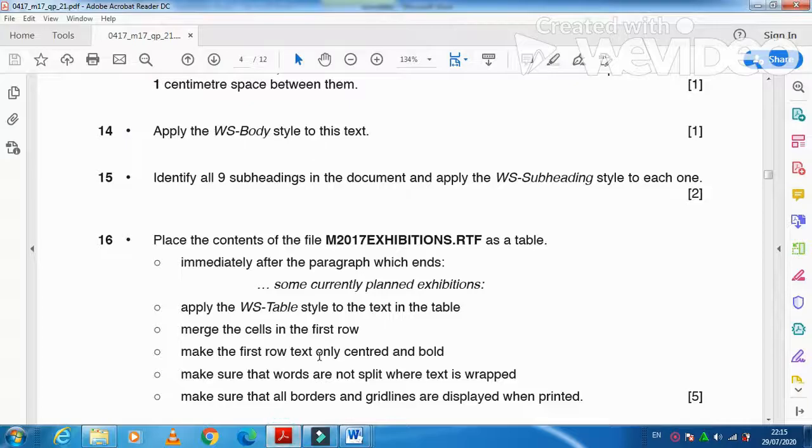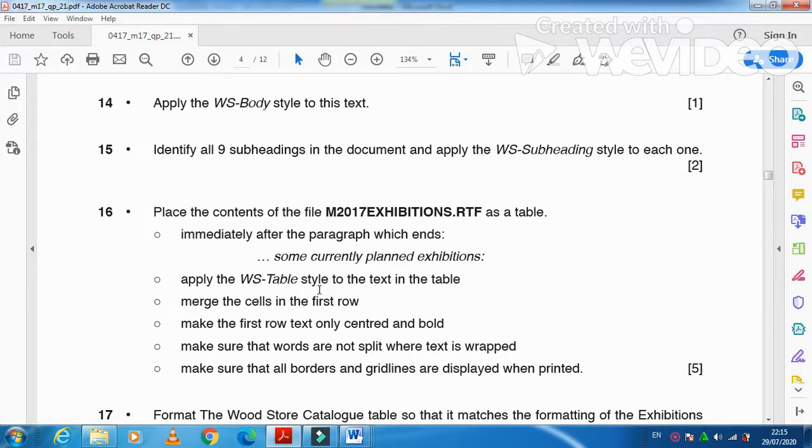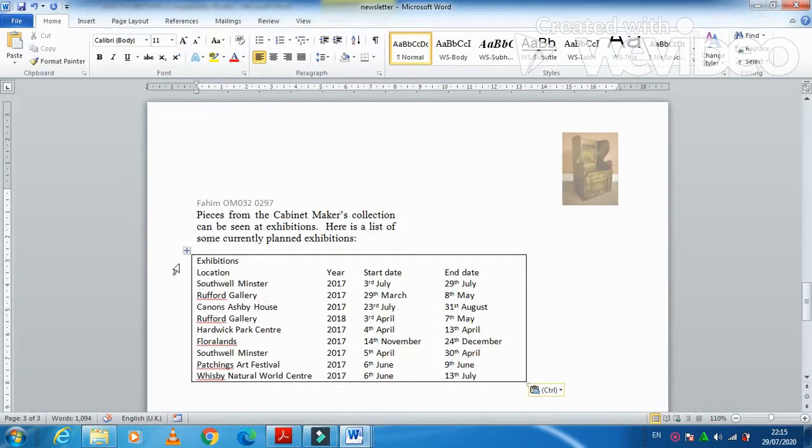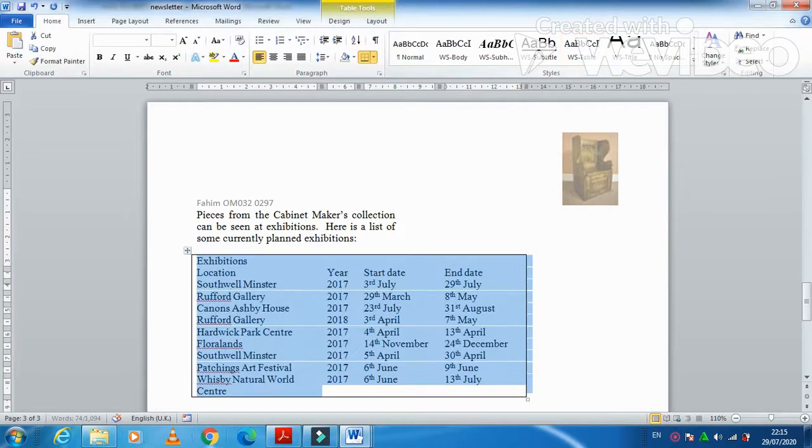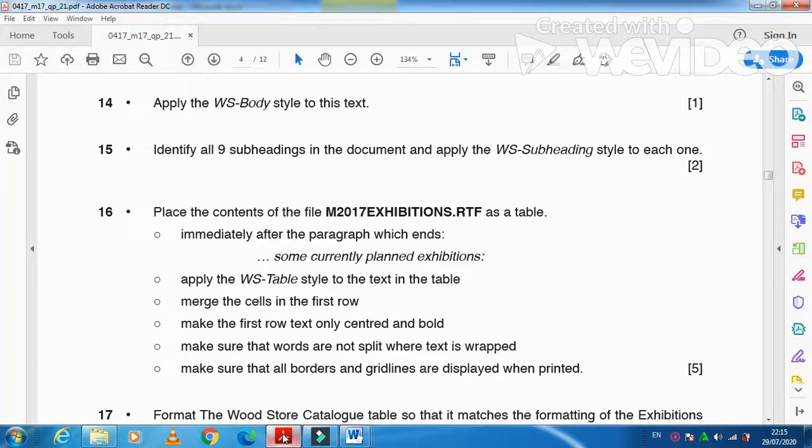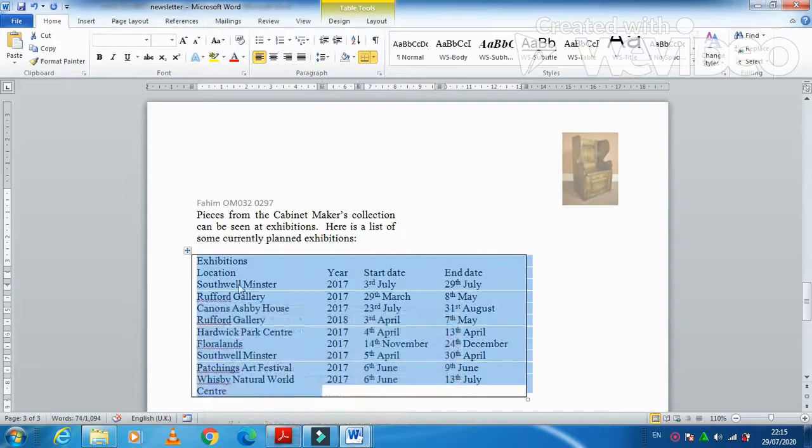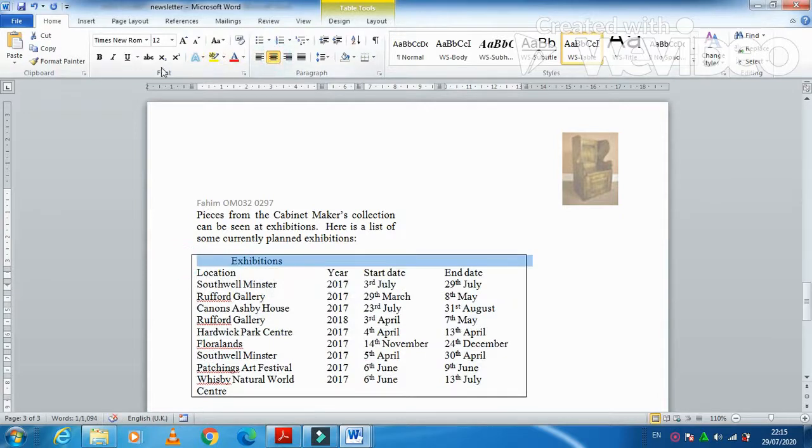Now next step is apply the WS-Table style to the table. Then make the first row, that set only center and bold. The first row only center and bold. So first of all you need to merge the cells as well like that. And then they mention make sure that words are not split where text is wrapped and make sure that the table displays when printed.